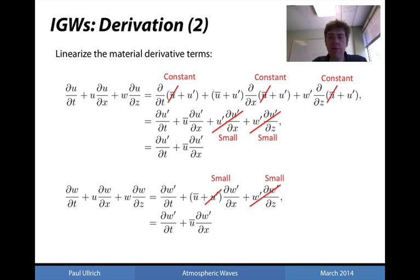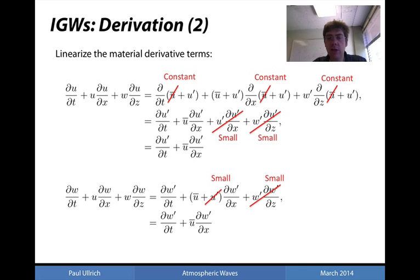We're going to linearize the material derivative terms. Taking the material derivative of the u-velocity, substituting in u-bar plus u-prime, and expanding, we note that u-bar is constant so any derivative of u-bar equals zero, and we drop terms which are products of perturbations — specifically u-prime·∂u-prime/∂x and w-prime·∂u-prime/∂z. Consequently, the material derivative reduces to ∂u-prime/∂t + u-bar·∂u-prime/∂x.